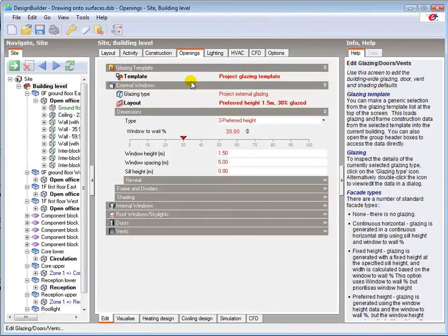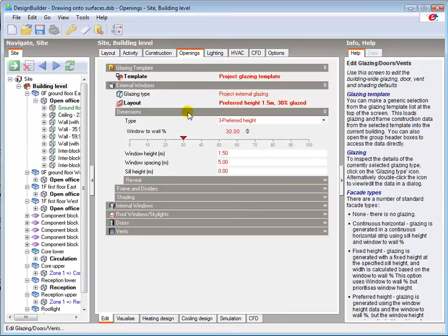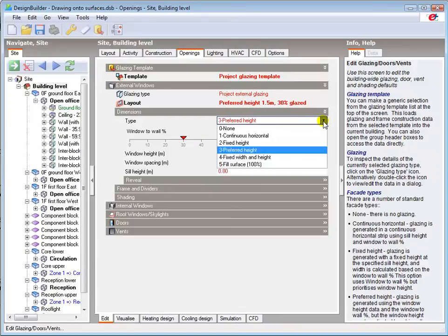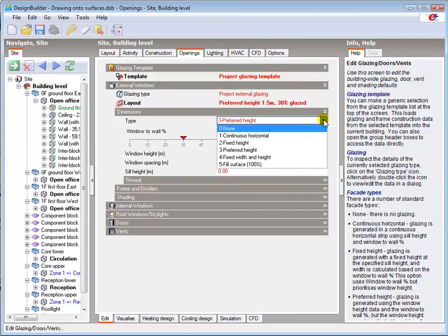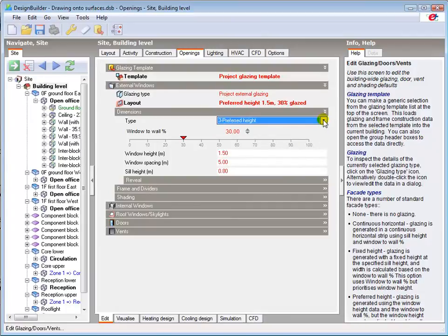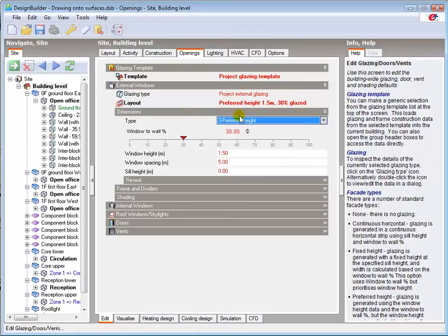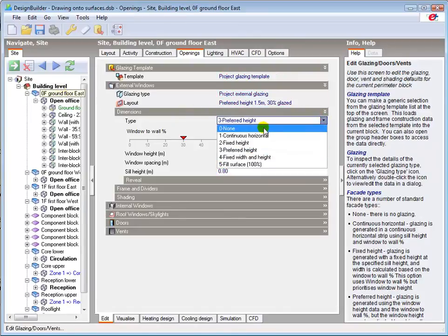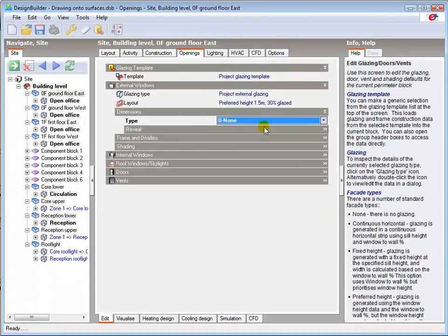Glazing is defined in the openings tab, which will be covered in much more detail in later tutorials. Windows and roof lights can be drawn onto surfaces in exactly the same way as subsurfaces and doors. Most buildings have different glazing to wall ratios in almost every zone, and it's often better to set the glazing to none at building level, and then draw it on according to the individual facade or surface details. I'll set the glazing to none on the ground floor east block, and then draw on my own bespoke glazing on the east facade.